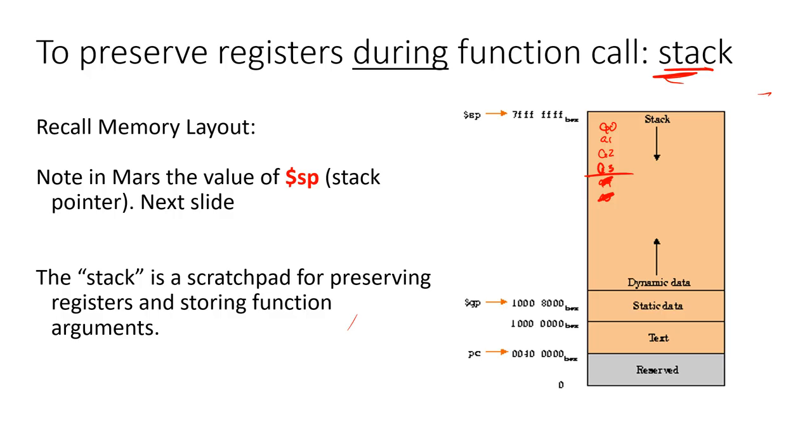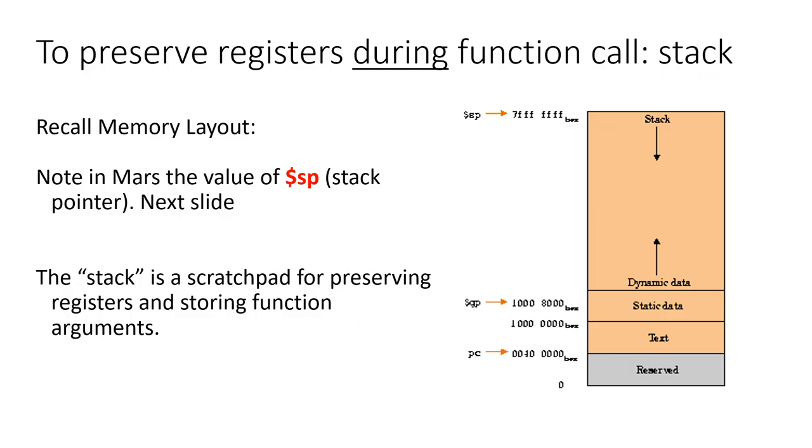Each time you call a function, you're going to possibly save a number of registers. And then when you're done, you're going to undo, you're going to return those values, kind of pull them out of memory using something like a load word to get those values out of memory. And then your function can return with a JR. The mechanism to help us do this is a register that points to memory that is really a dynamic type of memory, it gets used. And then when our function is done, it's released. When we call a function, it gets used. And when a function is done, it's released.